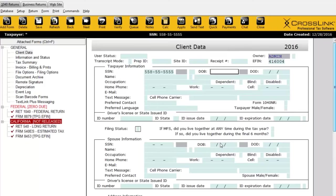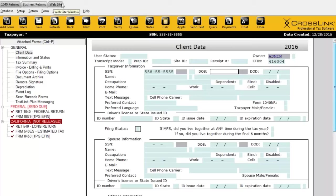I can have this return open and access another return in my business package, so you can jump from one to the other. There's also a website tab — if you want to jump directly to the Crosslink website, you can access it directly through the program without opening another window. Below that, we have the menu bar, which has access to many of the same menu items available when outside of a return, such as database and setup.